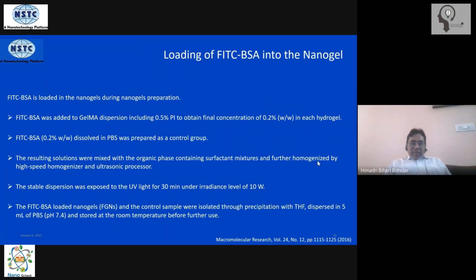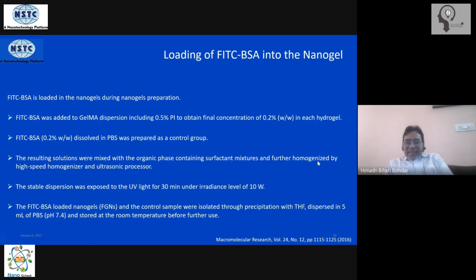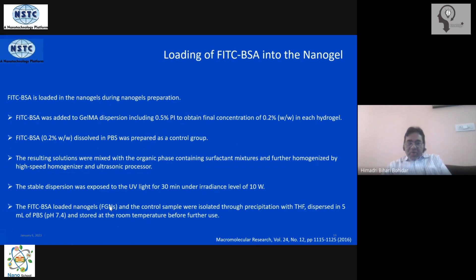The dispersion is exposed to ultraviolet light for about 30 minutes. High-intensity radiation is not required — typically 10 to 15 watts of UV radiation is sufficient to accomplish the cross-linking. This yields FITC-loaded nanogel ready for use. Blank nanogels (the control) can be made by not adding any drug, while drug-loaded samples are made by adding the drug before gelation.